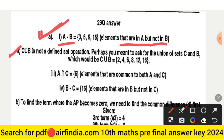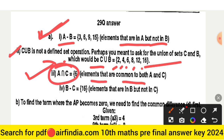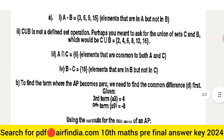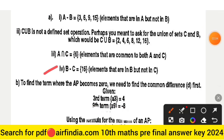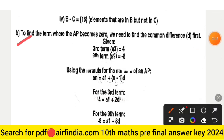Question twenty-nine A involves set operations: A − B = {3, 6, 9} — elements in A but not in B. C ∪ B = {2, 4, 6, 8, 12, 16} — the union of sets C and B. A ∩ C contains elements common to both A and C. B − C = {16} — elements in B but not in C.